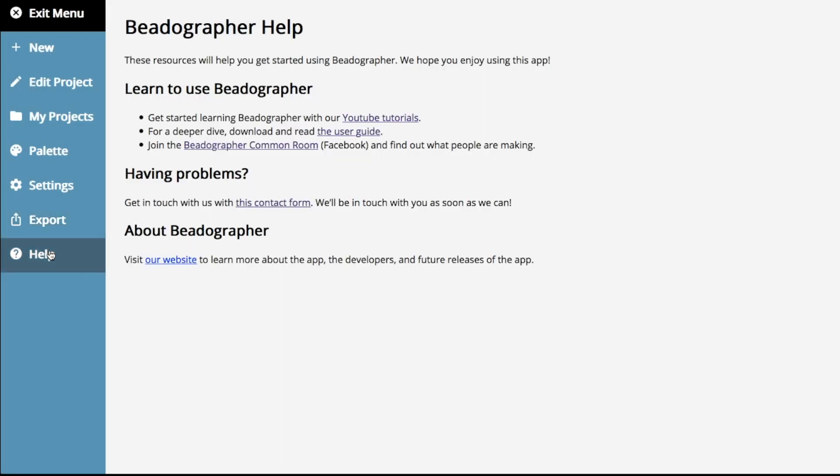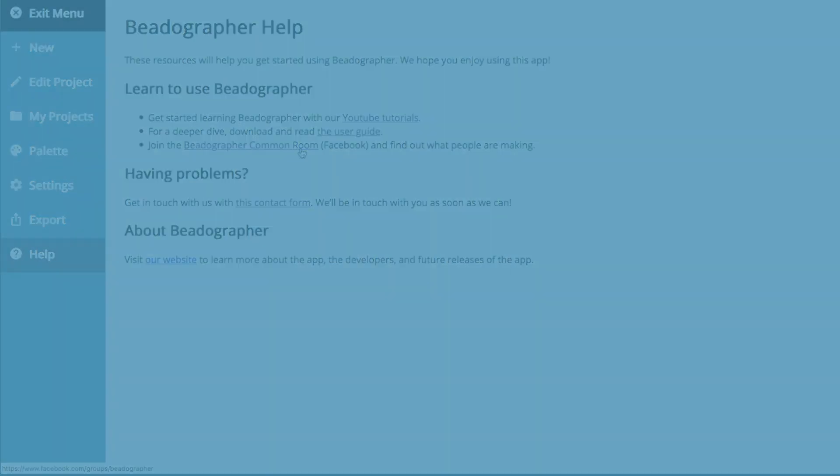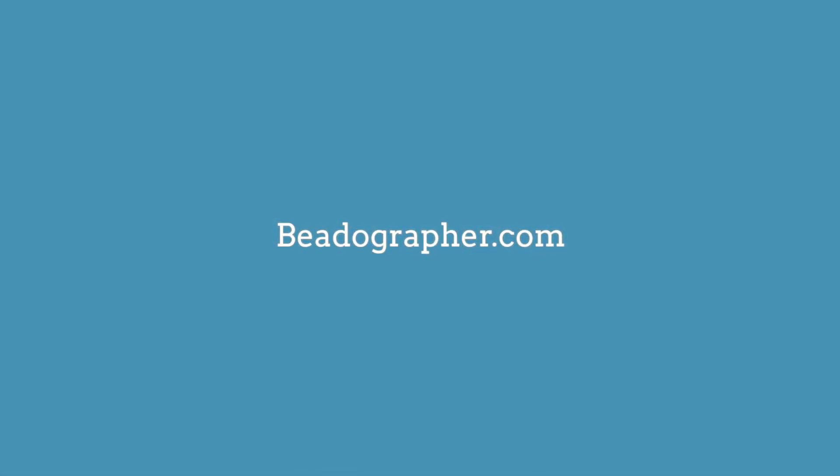Finally, the help tab. This hasn't changed. We've got YouTube tutorials. There's a user guide. Join the common room if you haven't. Please post your questions there. Thank you for your support, and let us know if you have any problems, and let us know what your thoughts are. Thank you.